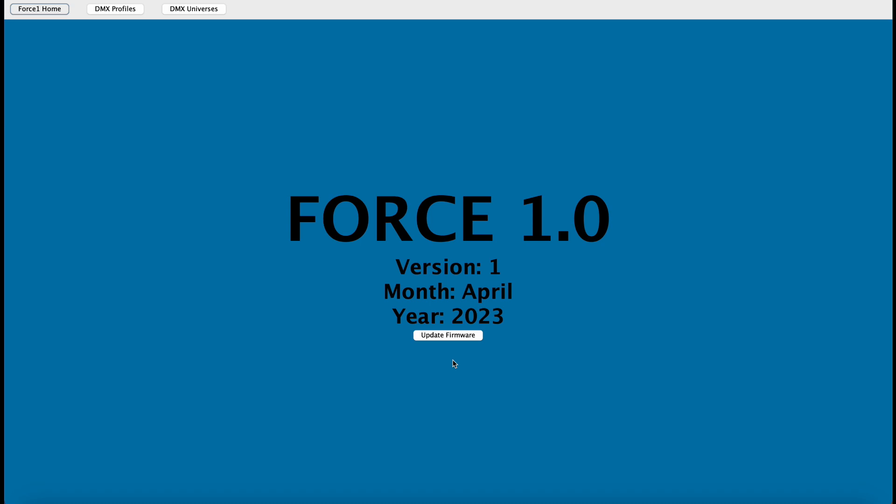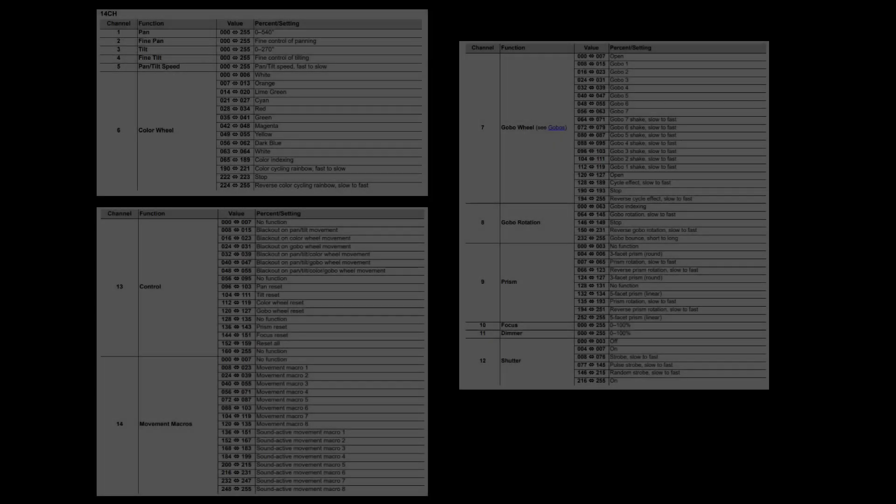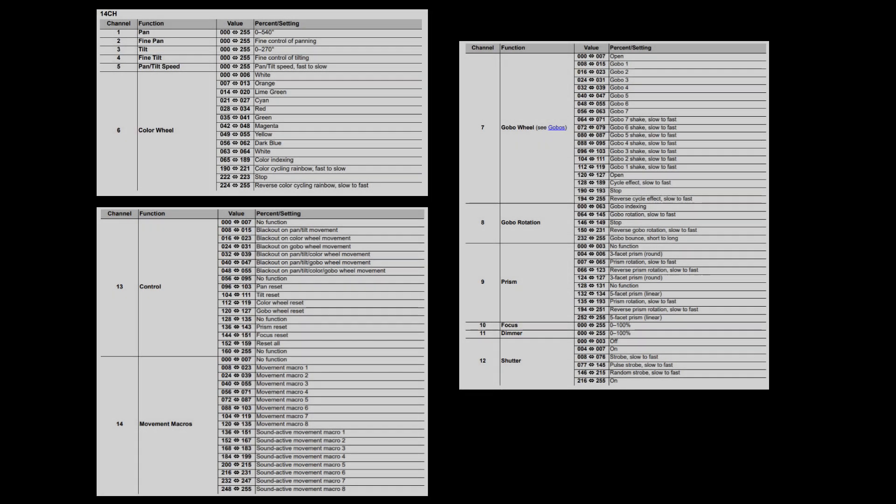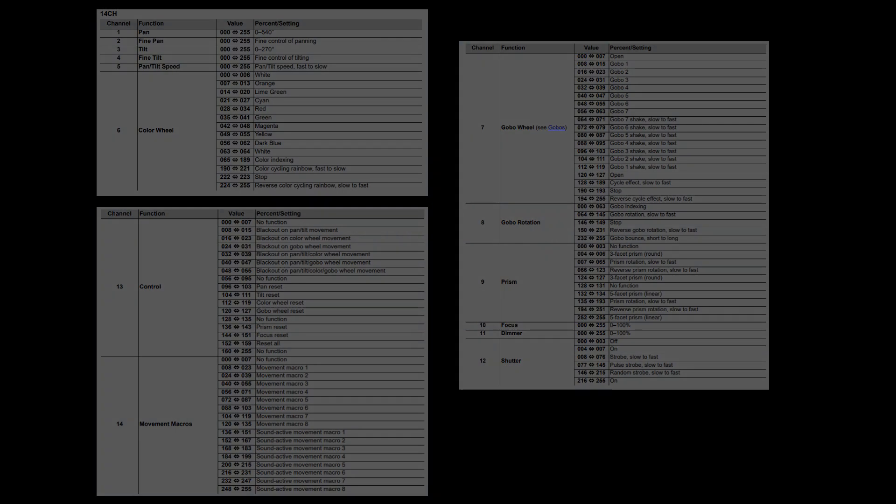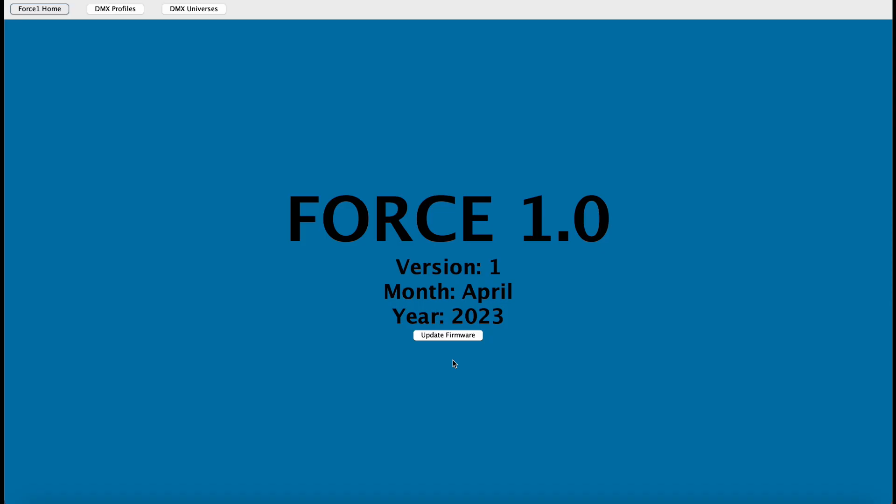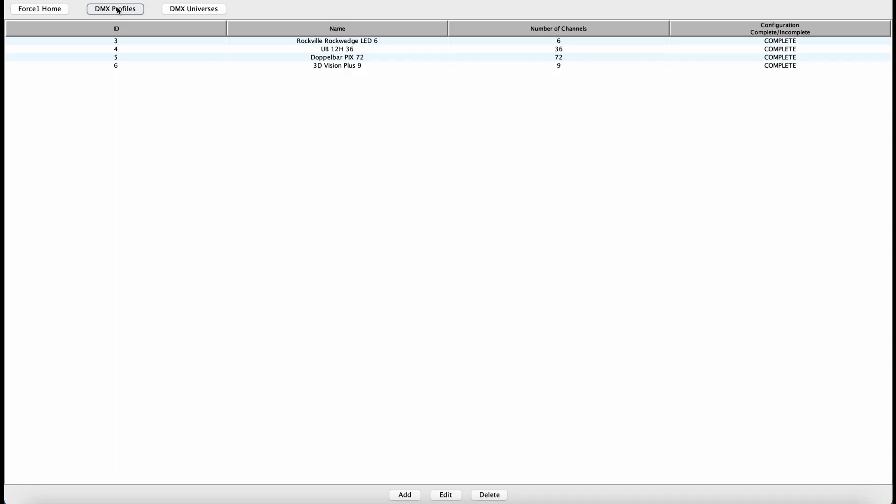So as always, consult your user's manual. In this case, we are using a 14-channel DMX personality for these fixtures. Now, back into the Force 1.0 home screen, we want to go into DMX profiles on the top.